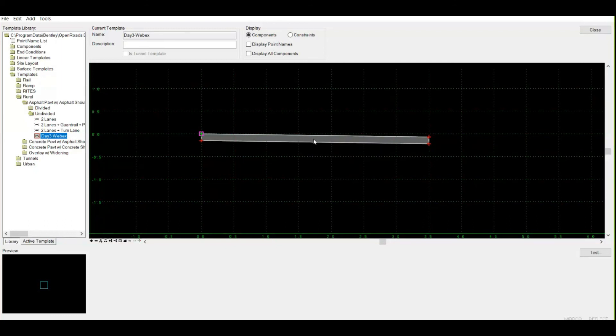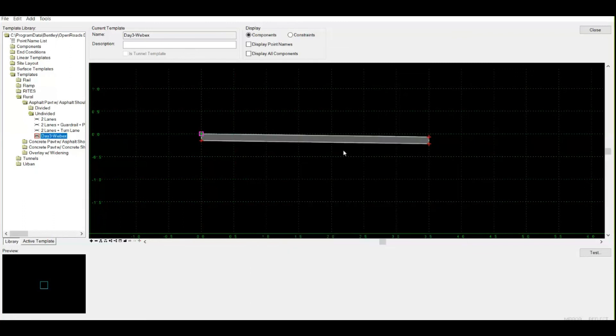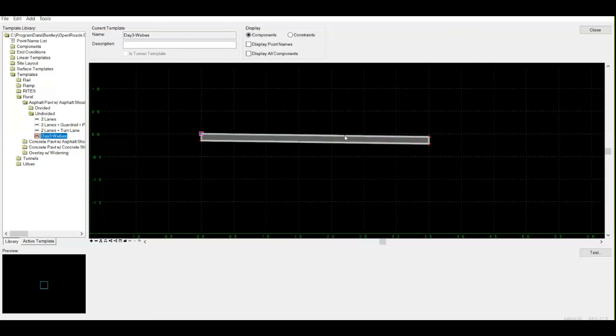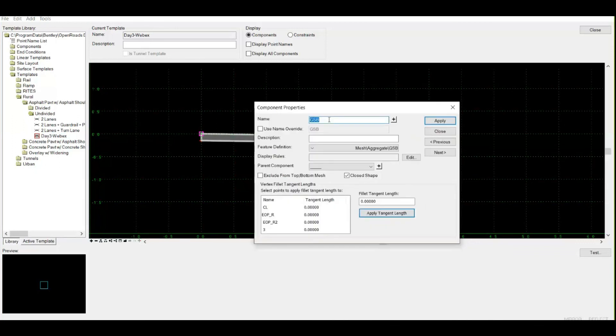When I'm double-clicking over this component, make sure you double-click over the component by selecting any of the outer boundary. You can see the gray bold line. Double-click over it and you can give your component a name. I'll simply name it here and give a feature definition.